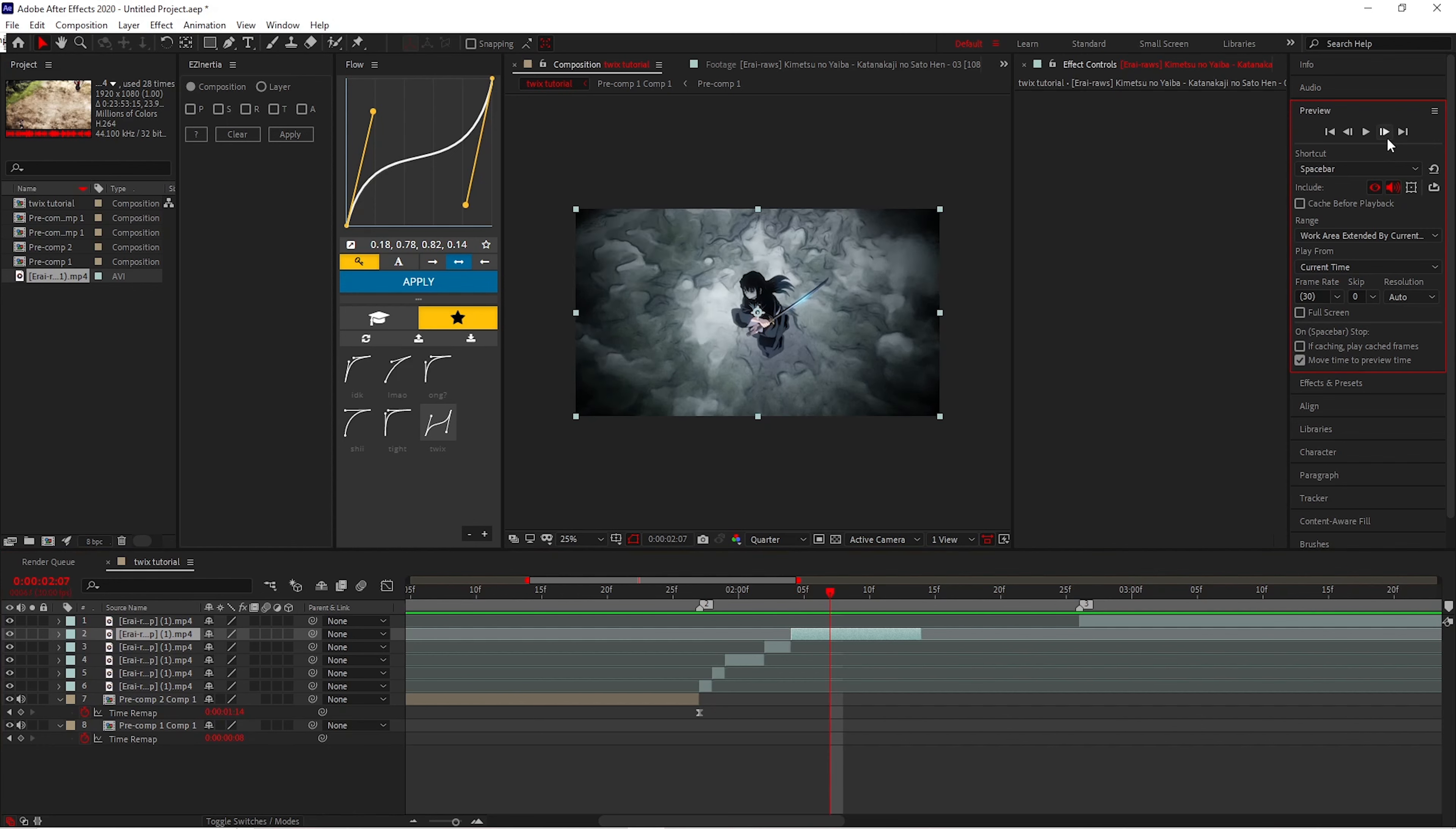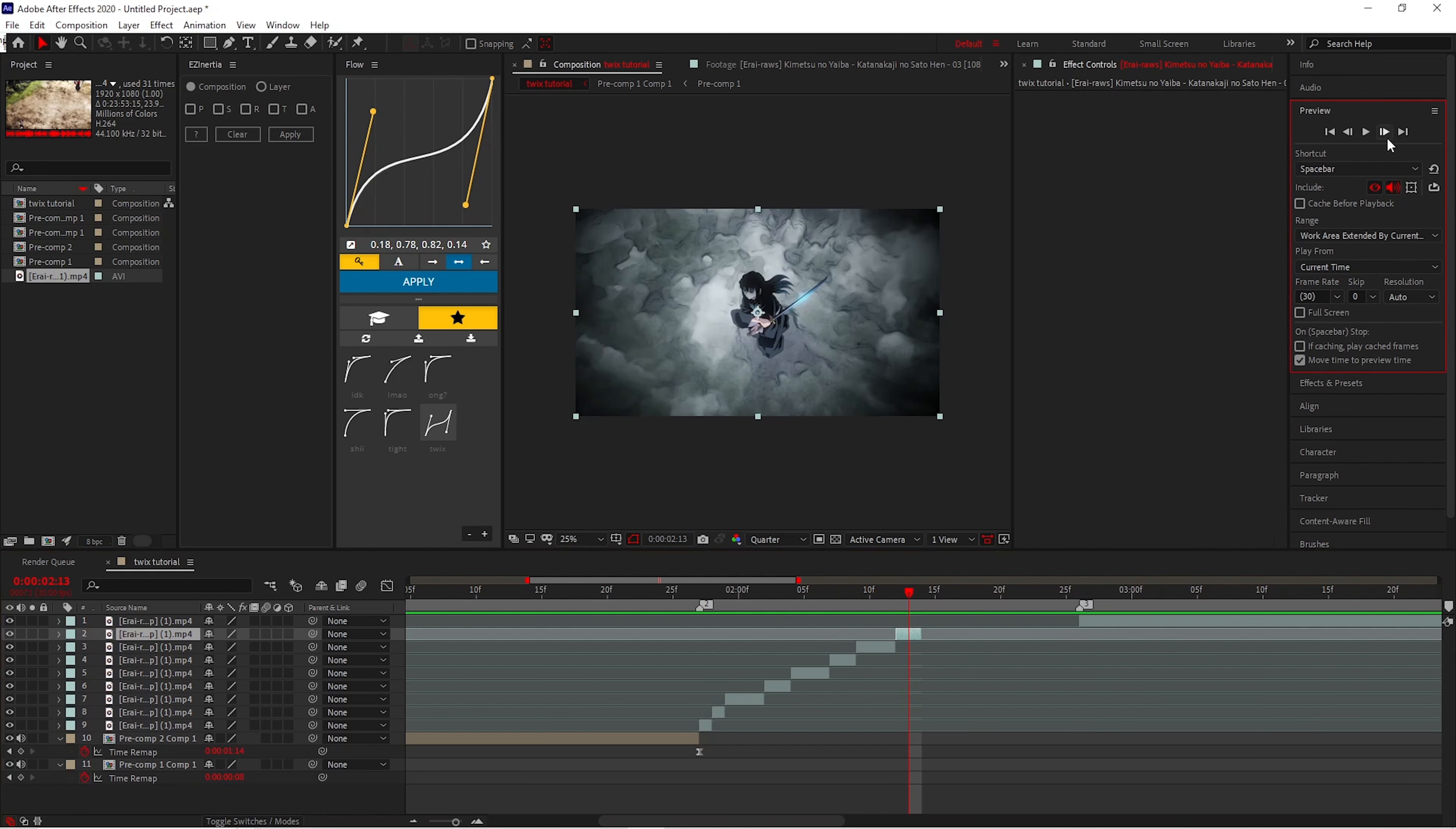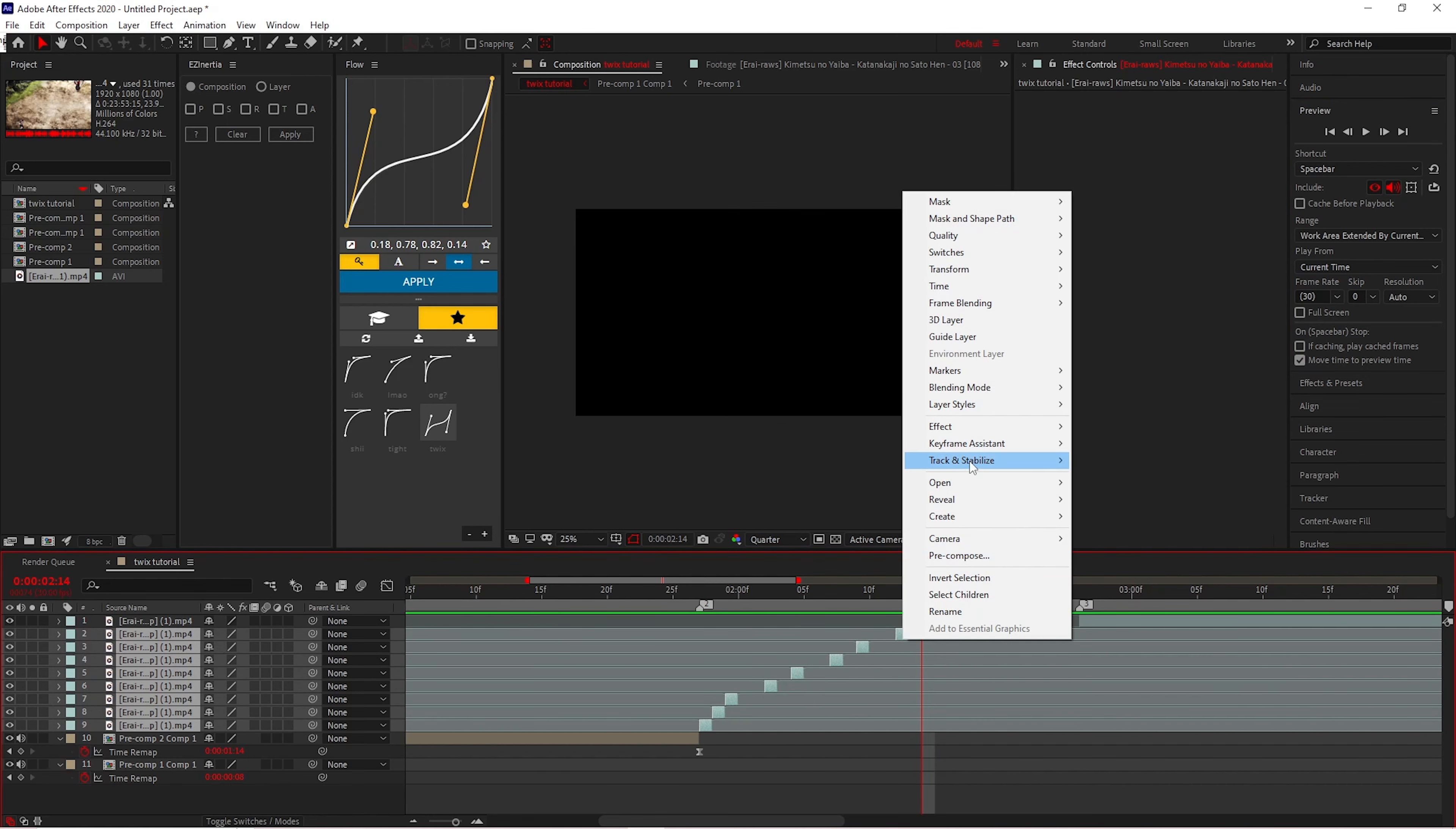Because if you do that, it'll make your Twixstor look weird. It'll be a bunch of dead frames in it. You just want to Twixstor based on the character and not the background.